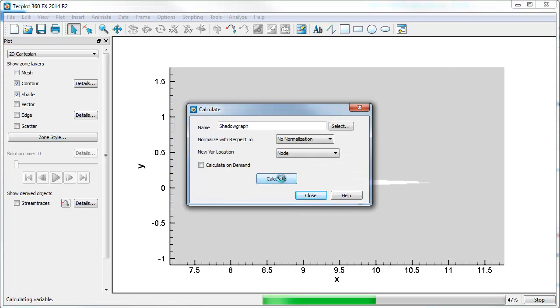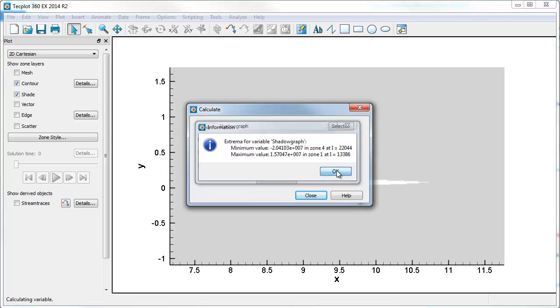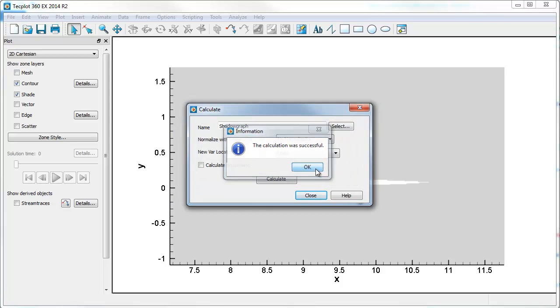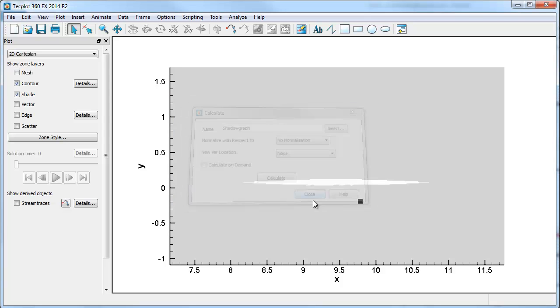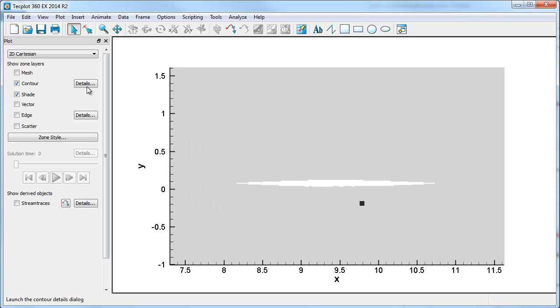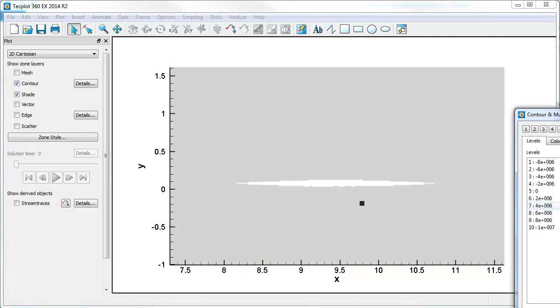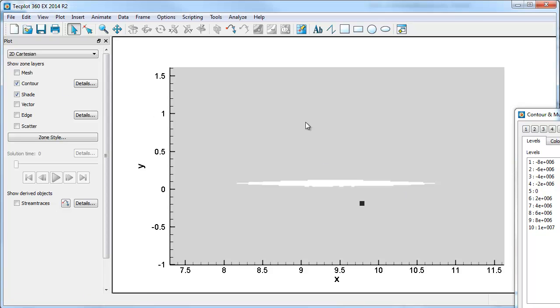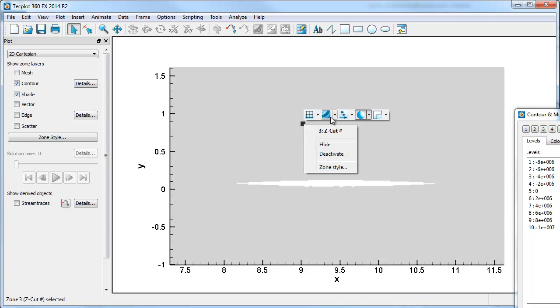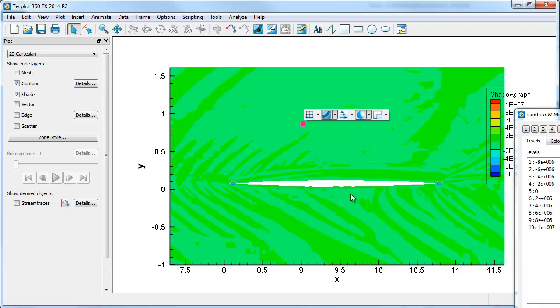Looks like it's done. Now, if we go into the contour variable, we'll go to number eight and select shadowgraph. You can see that there's a large variation in the shadowgraph function. So if we turn on contour for shadowgraph, you may not see what you're looking for.